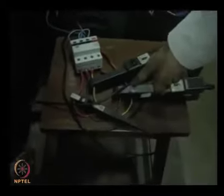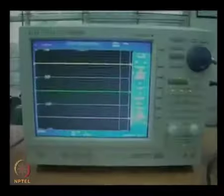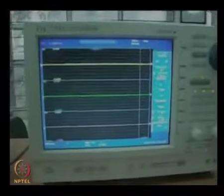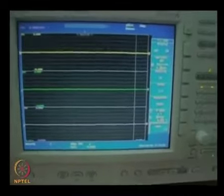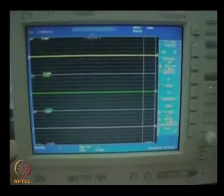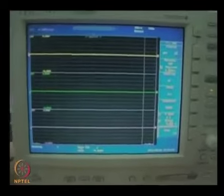This is an MCB which is connecting all the three phases. We will be connecting all the three phases together to create a three phase short, and these are the current probes which are going to the oscilloscope at which we will observe the short circuit currents.